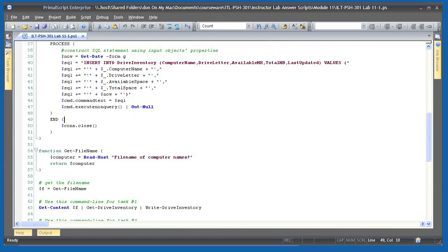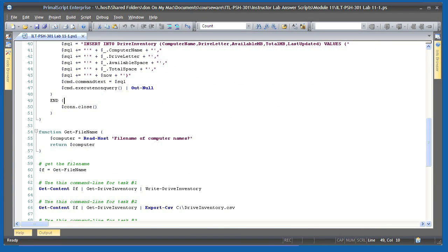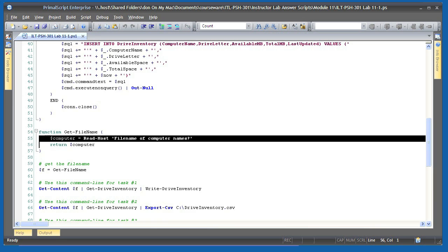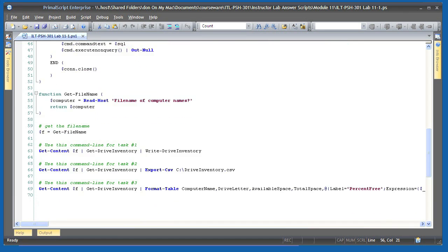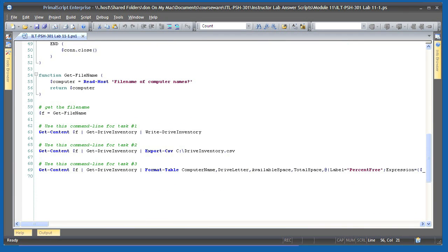Next is the getFilename function which simply uses readHost to get a computer name from the command line. It returns that computer name as the output of the function.